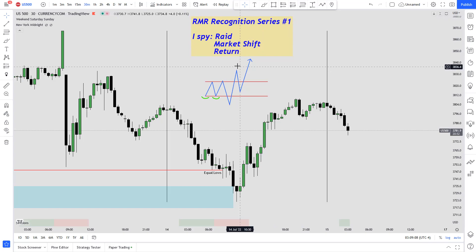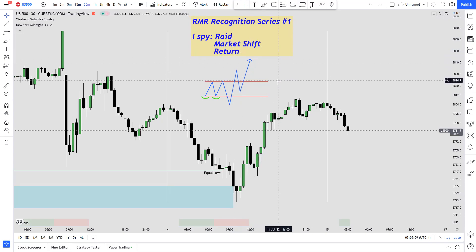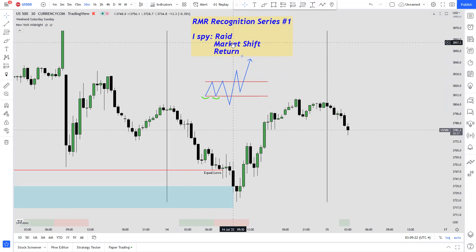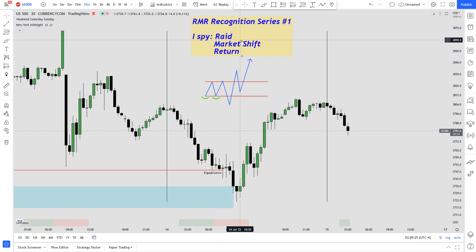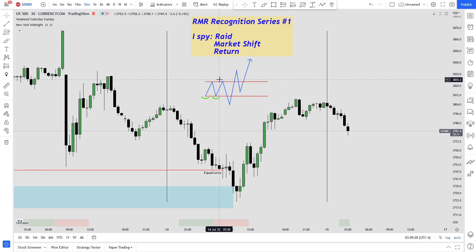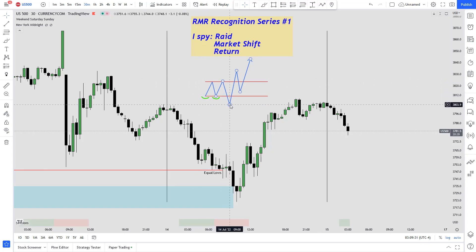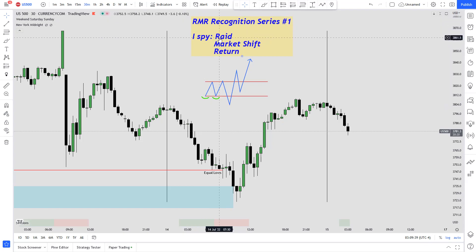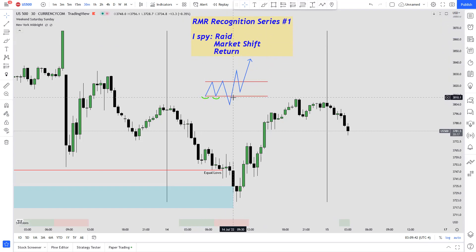I've drawn out this little template here just to help visualize. First, the R — we call it the RAID or REACH. Typically when there are equal lows or equal highs, when we reach that area we call that the RAID. Next is the M, which we call the market structure shift.